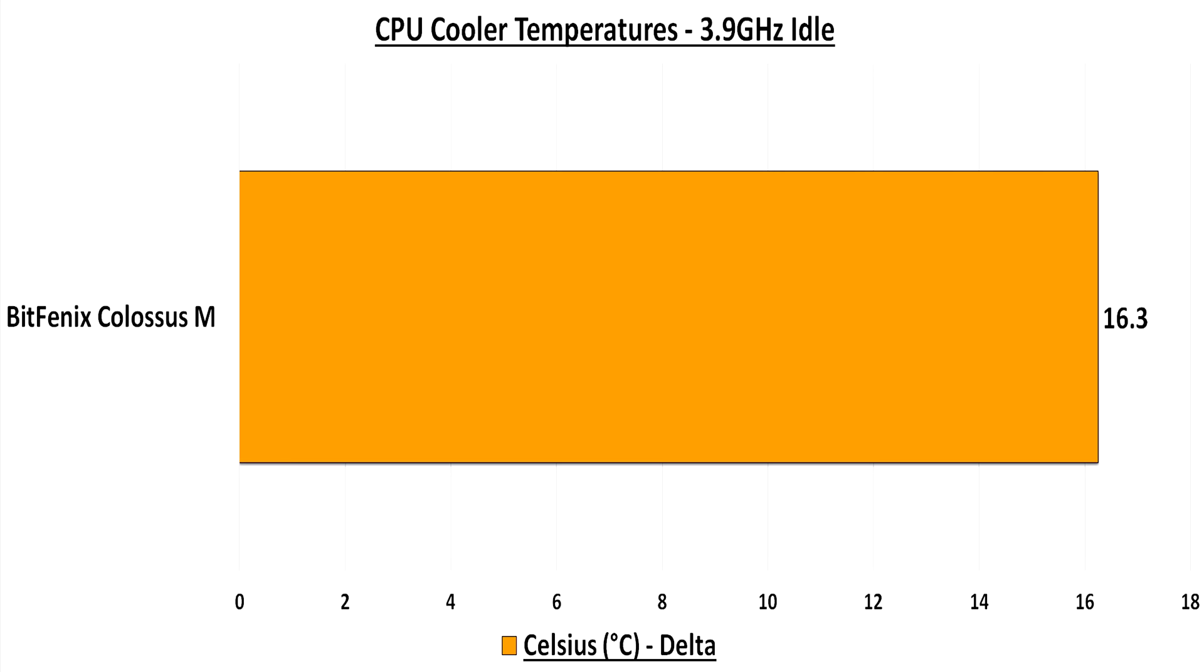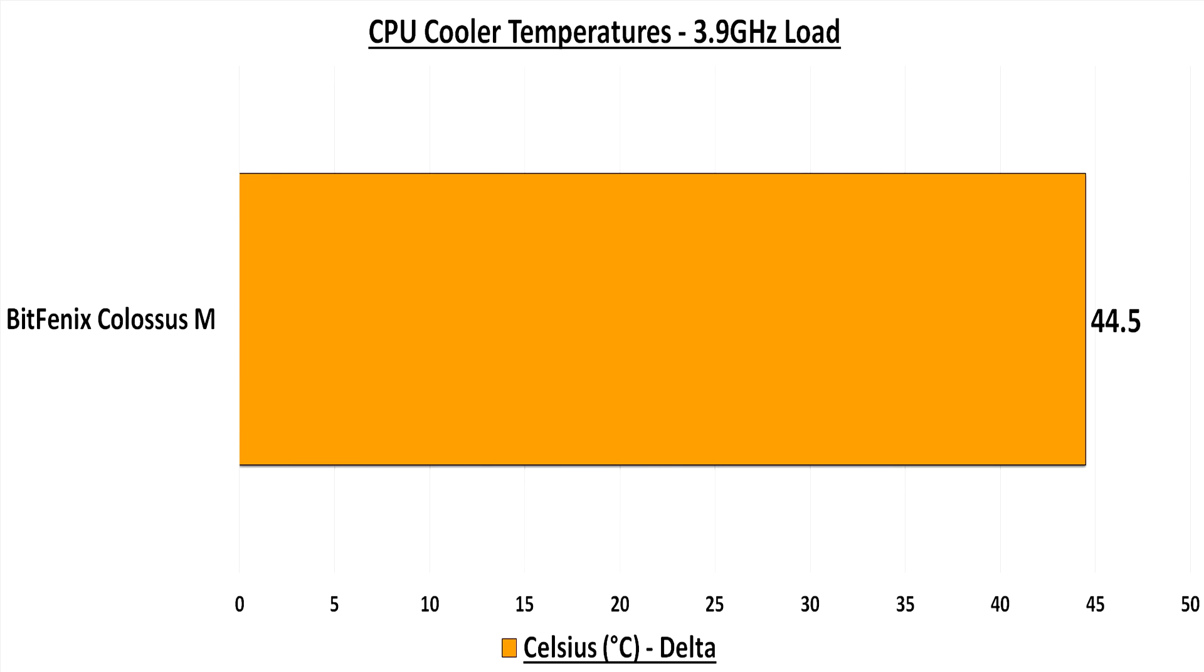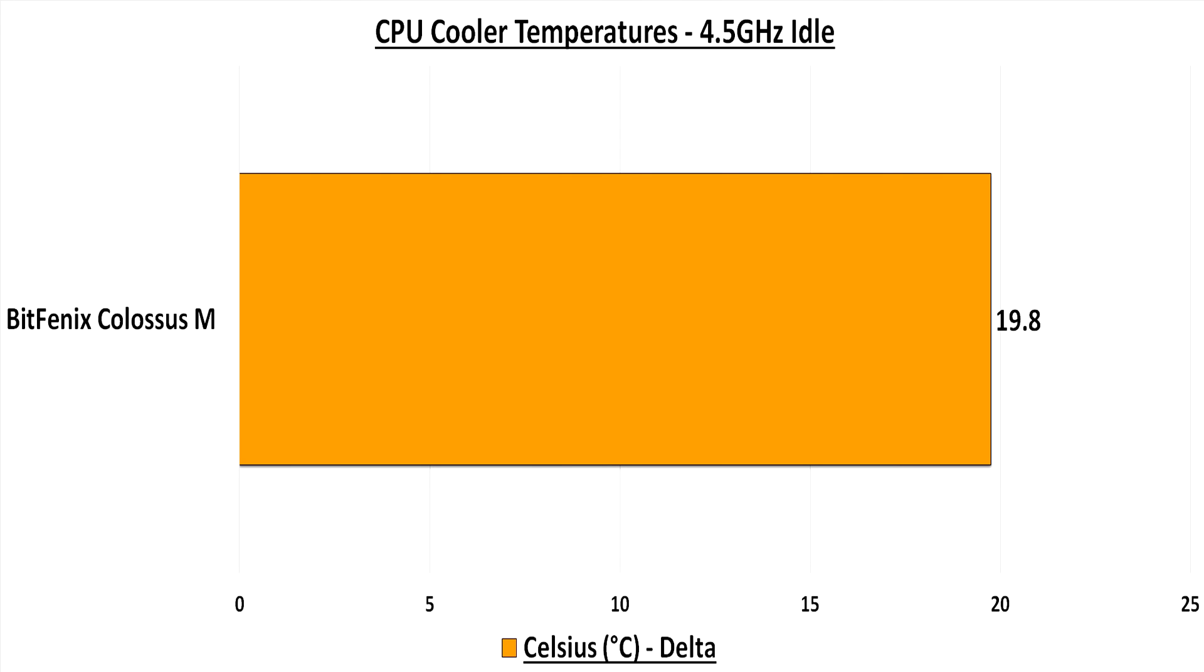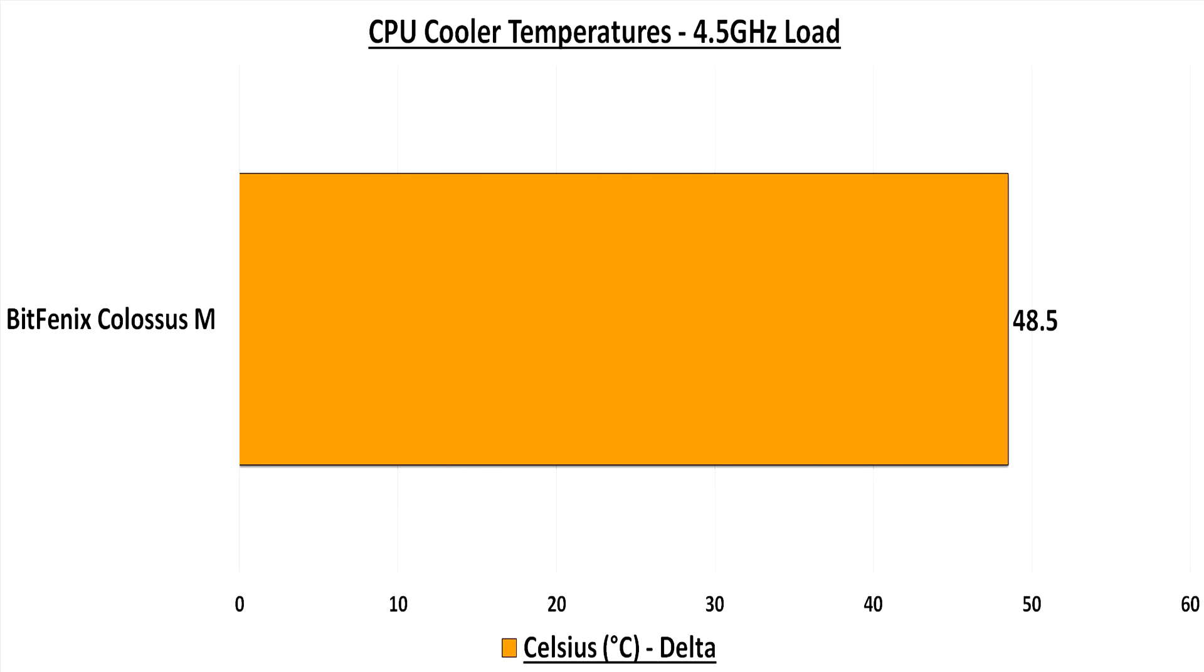So with that boring science lesson out of the way, here's my results. At 3.9 gigahertz at idle I had a delta temperature of 16.3, under load I had a delta temperature of 44.5 degrees. And bumping up the core to 4.5 gigahertz and also the voltage, increased my delta temperature to 19.8 degrees at idle and then finally under load, the delta temperature was 48.5 for 4.5 gigahertz.